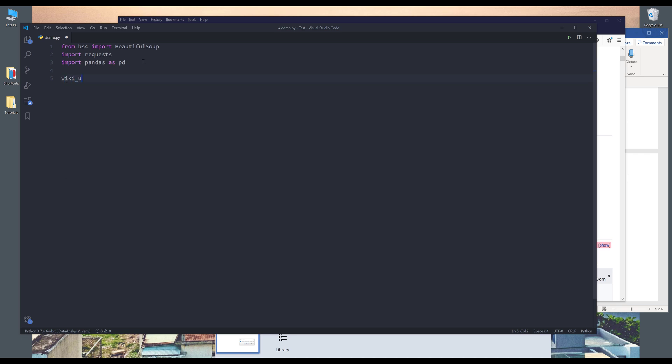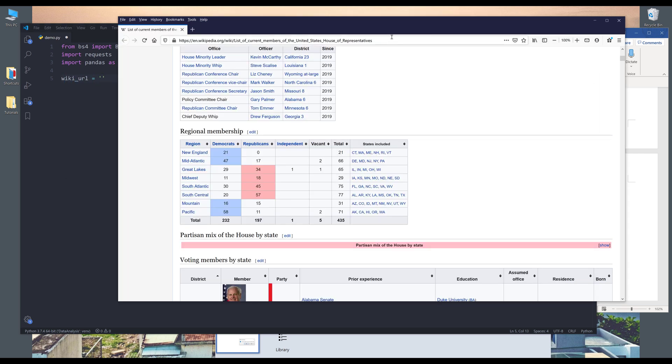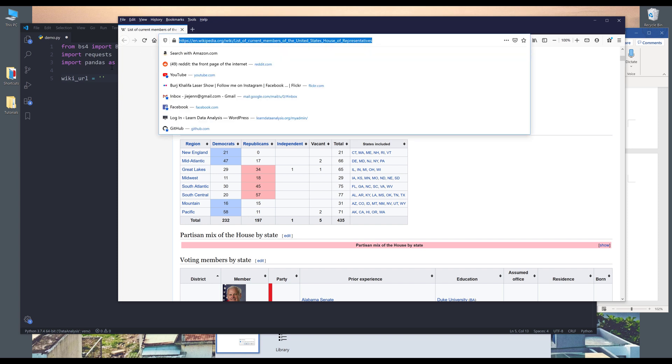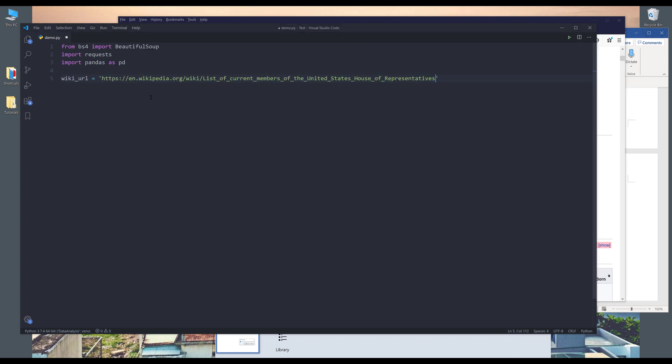So first I'll create a variable to store the Wikipedia page URL. So I'll grab the link and I'll paste it here.